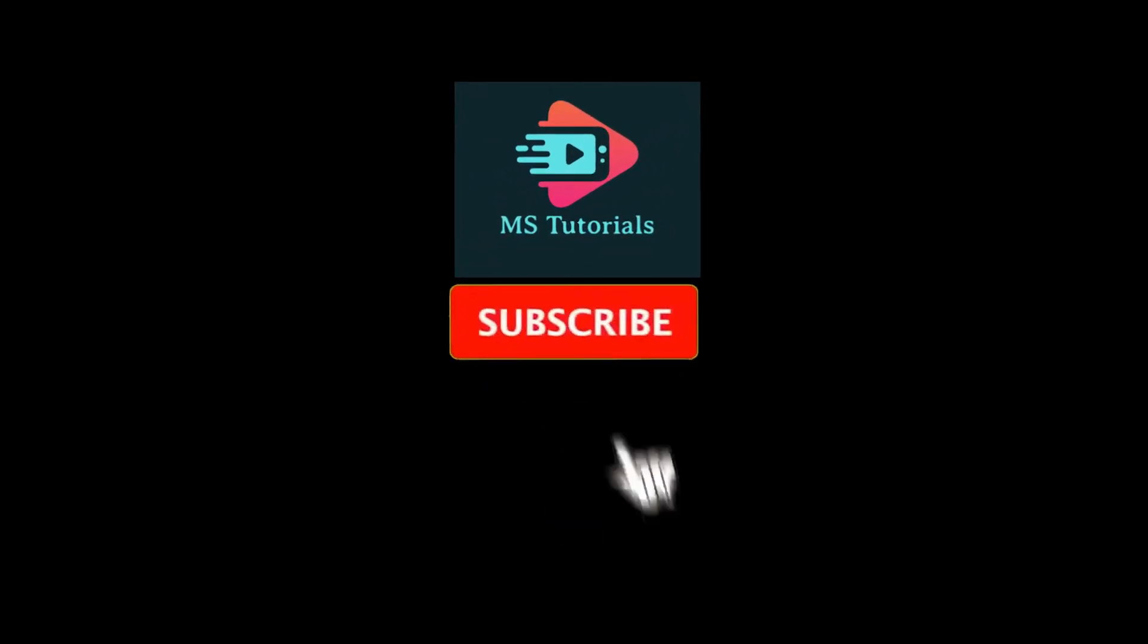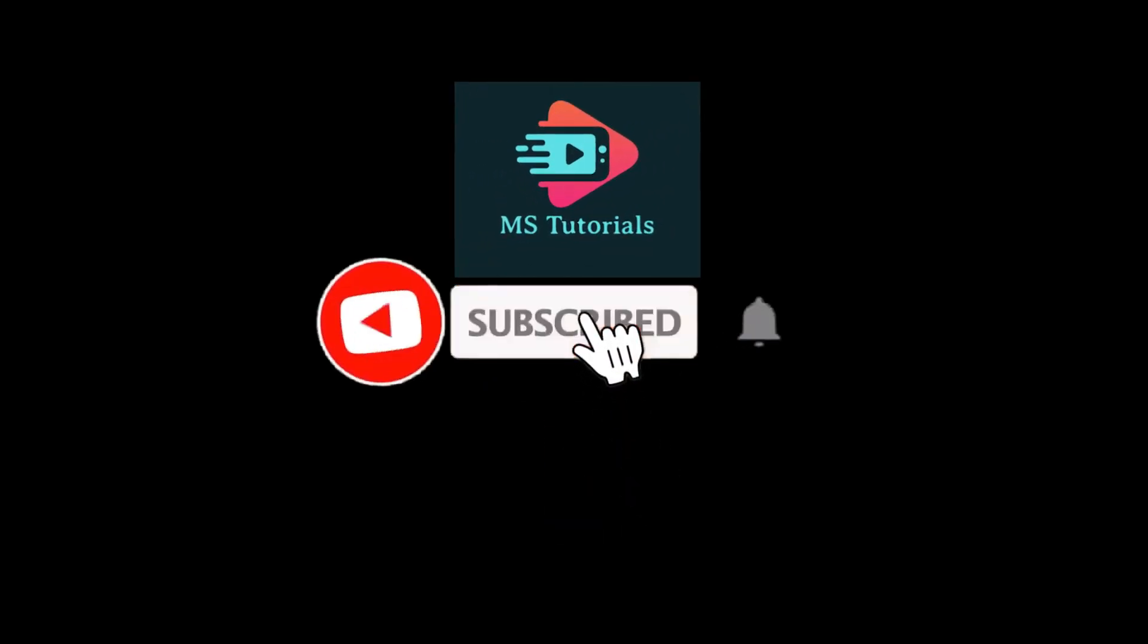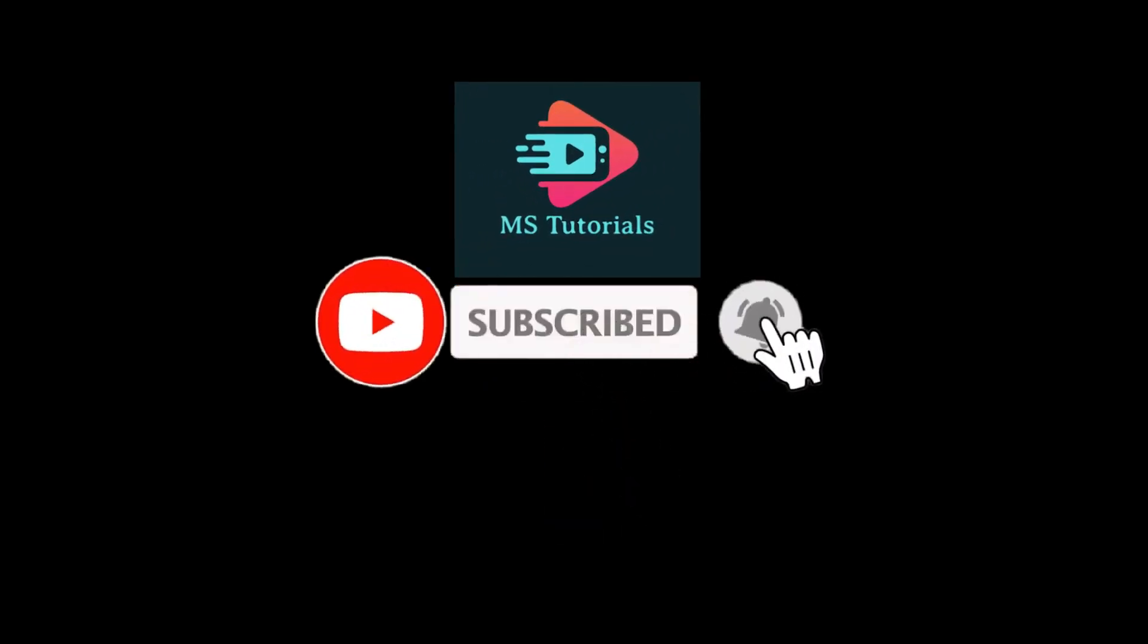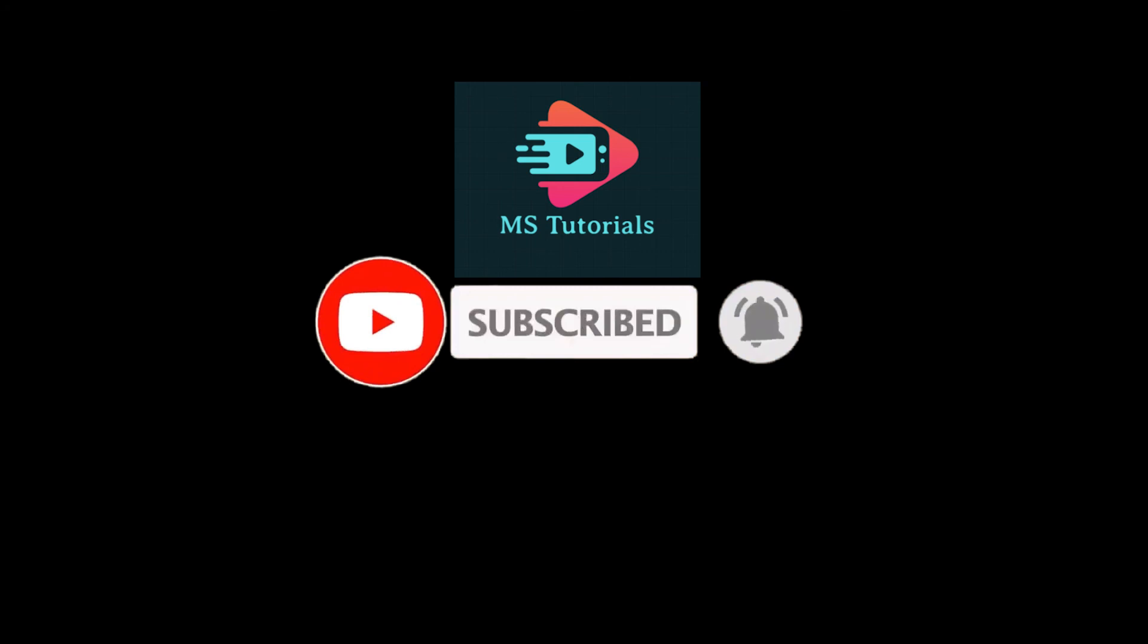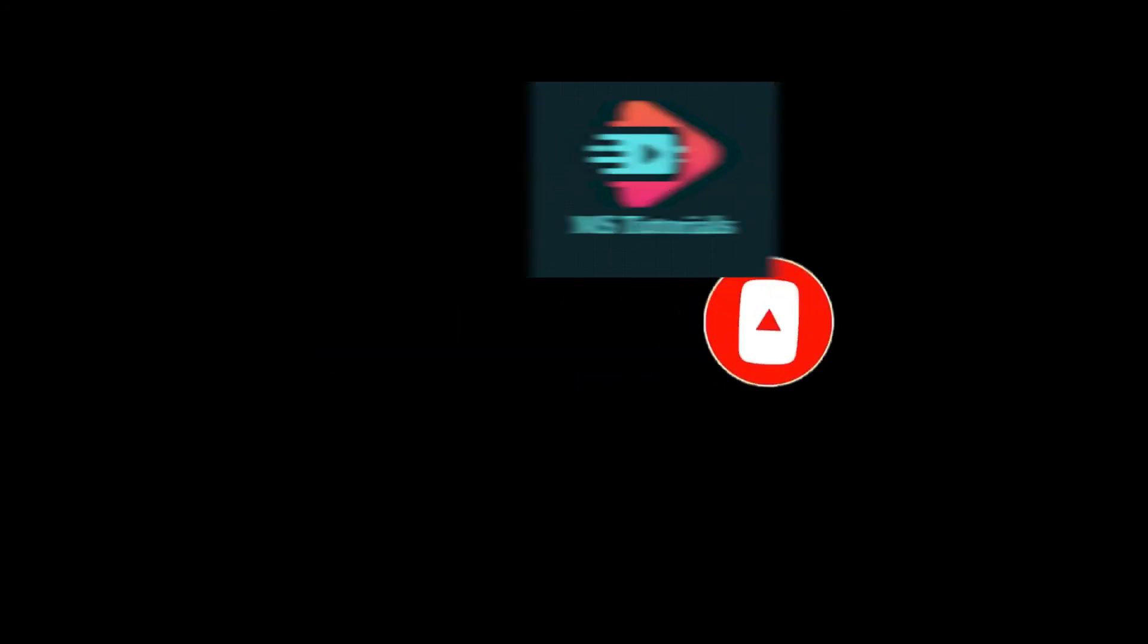If you found this video helpful, kindly like and subscribe. You may also click and turn on the notification bell so you can be notified whenever we release new videos.